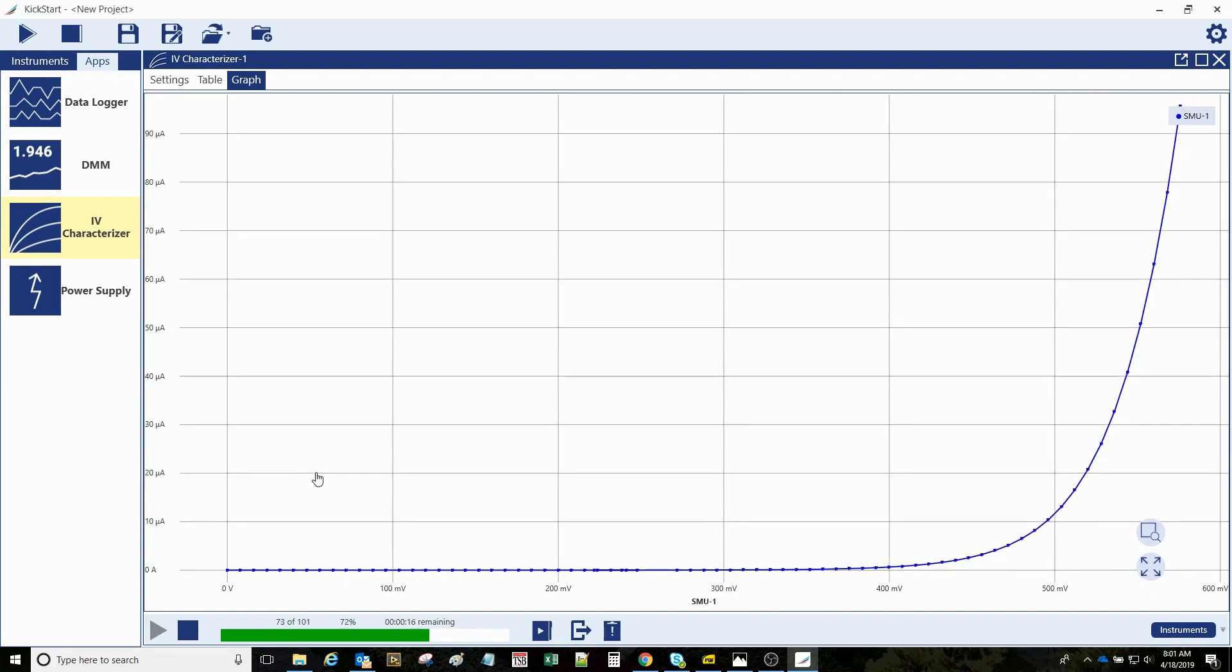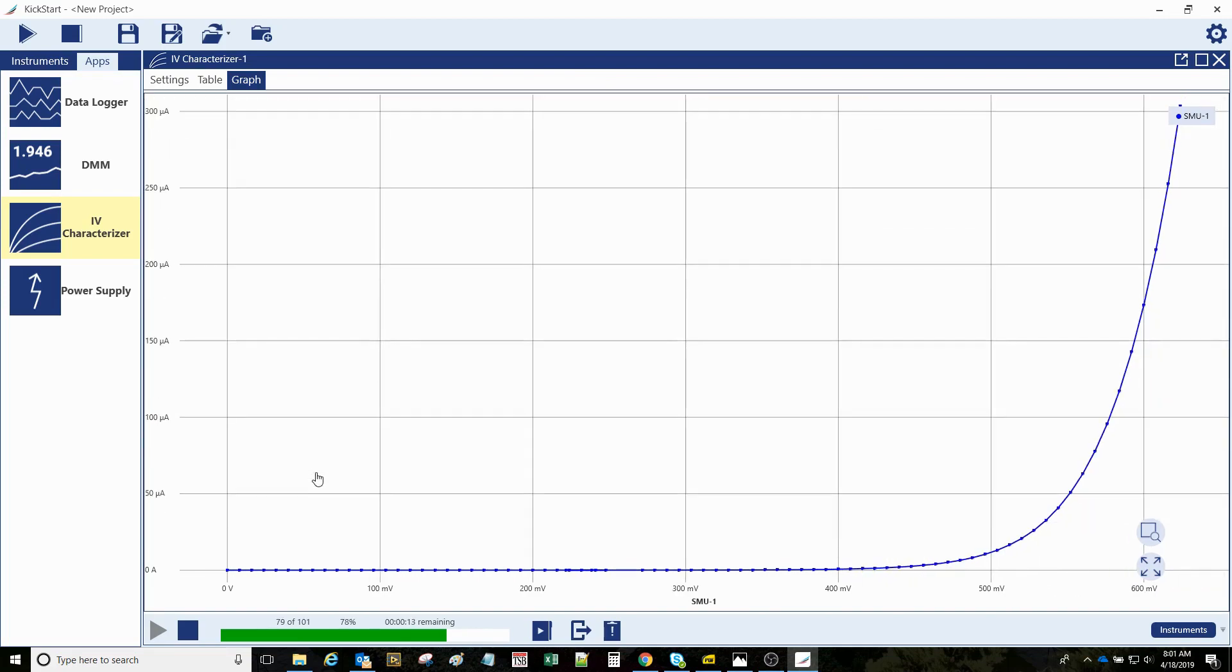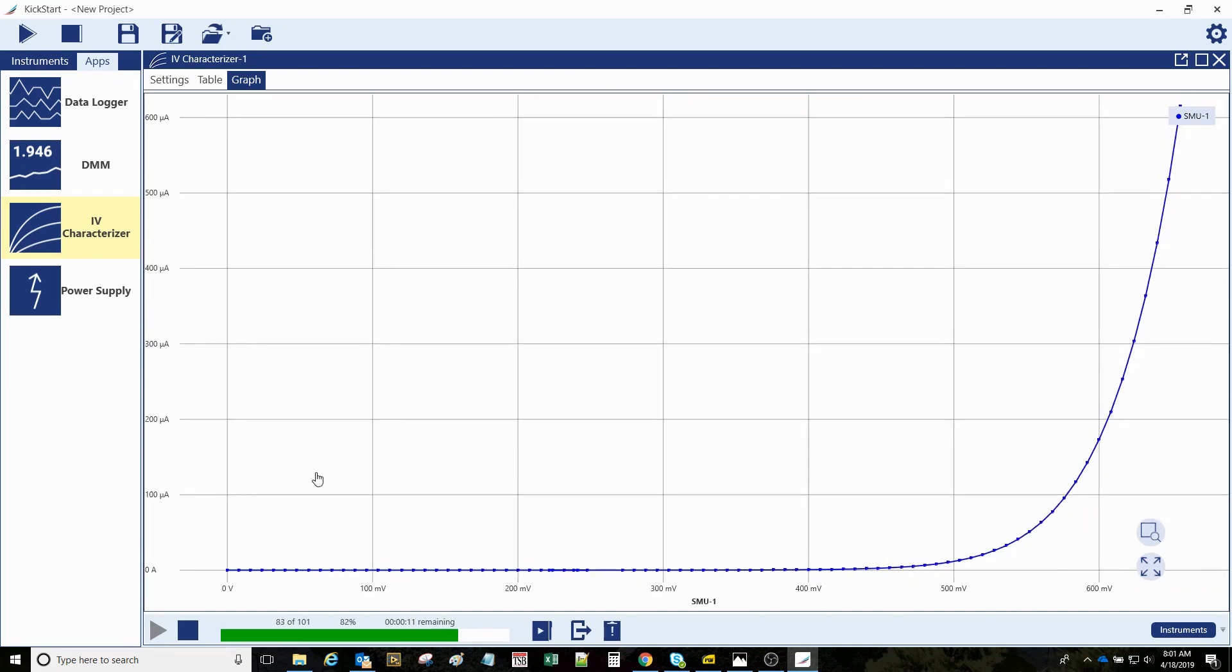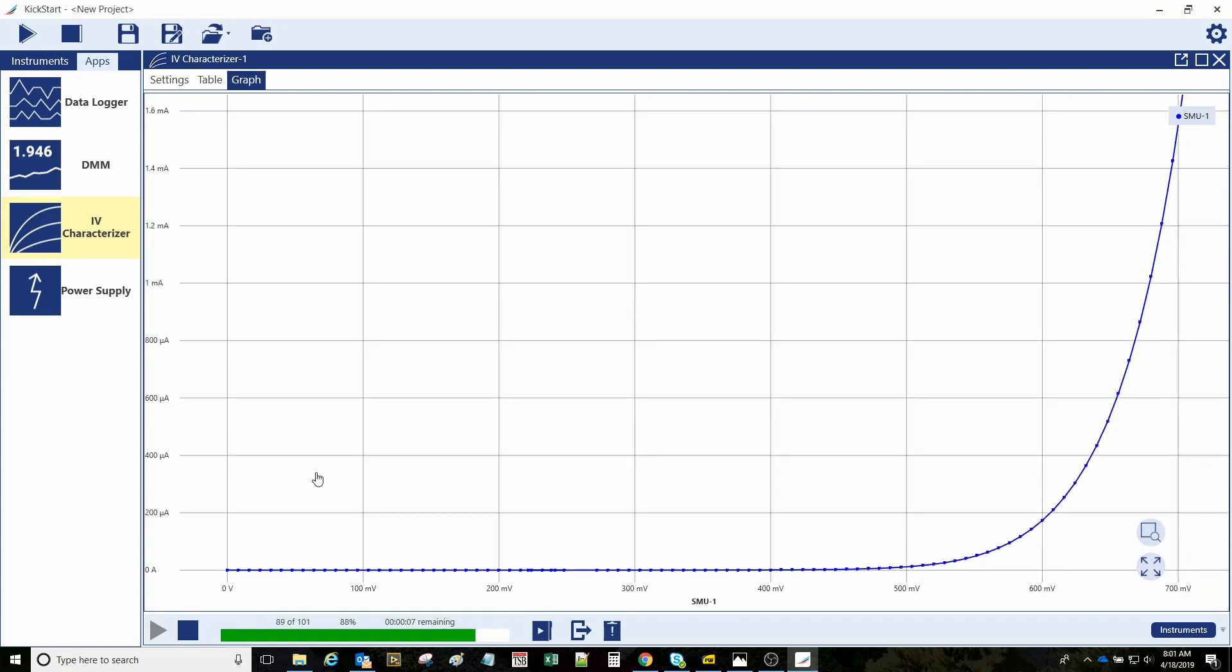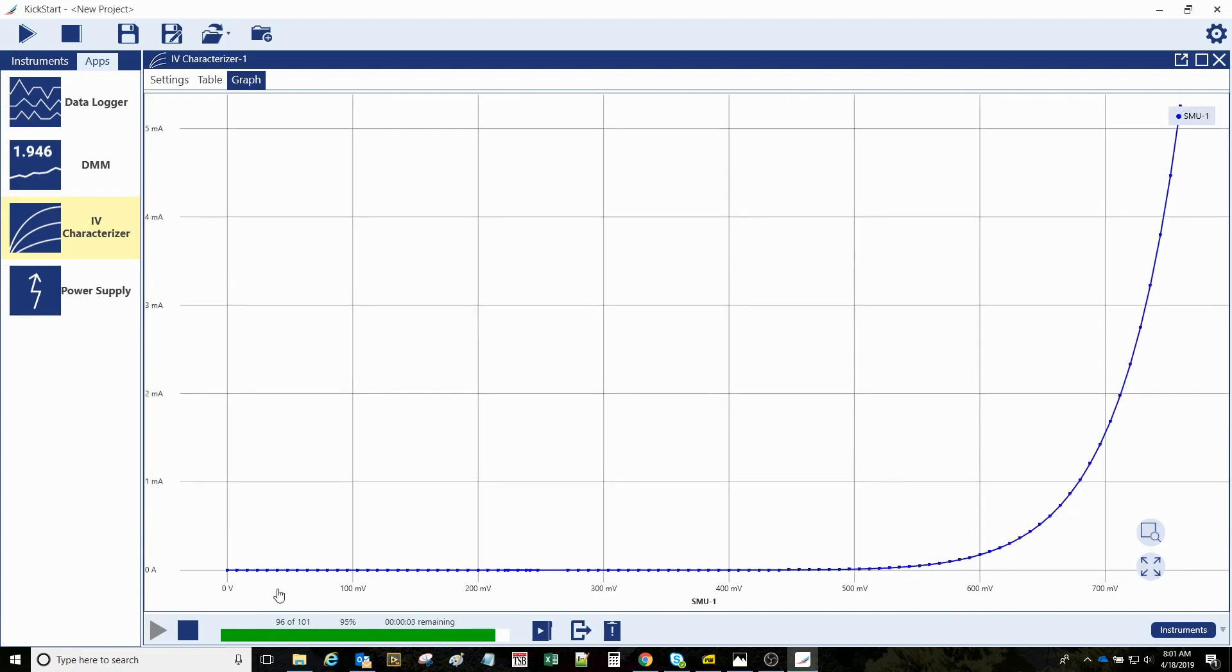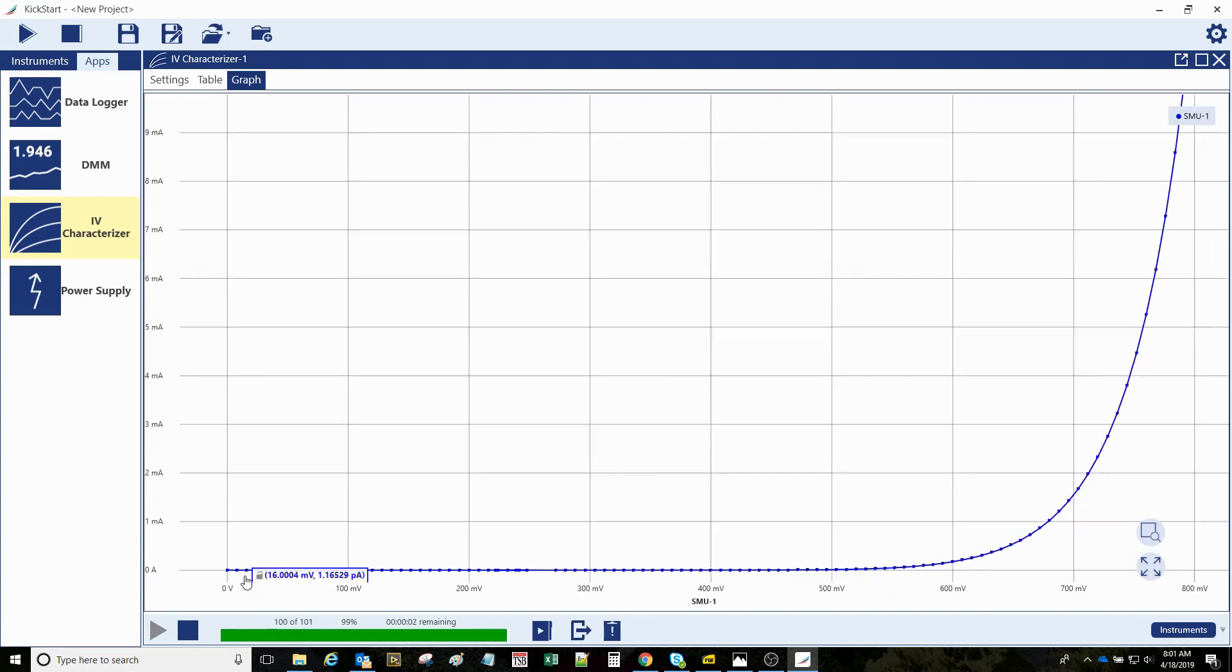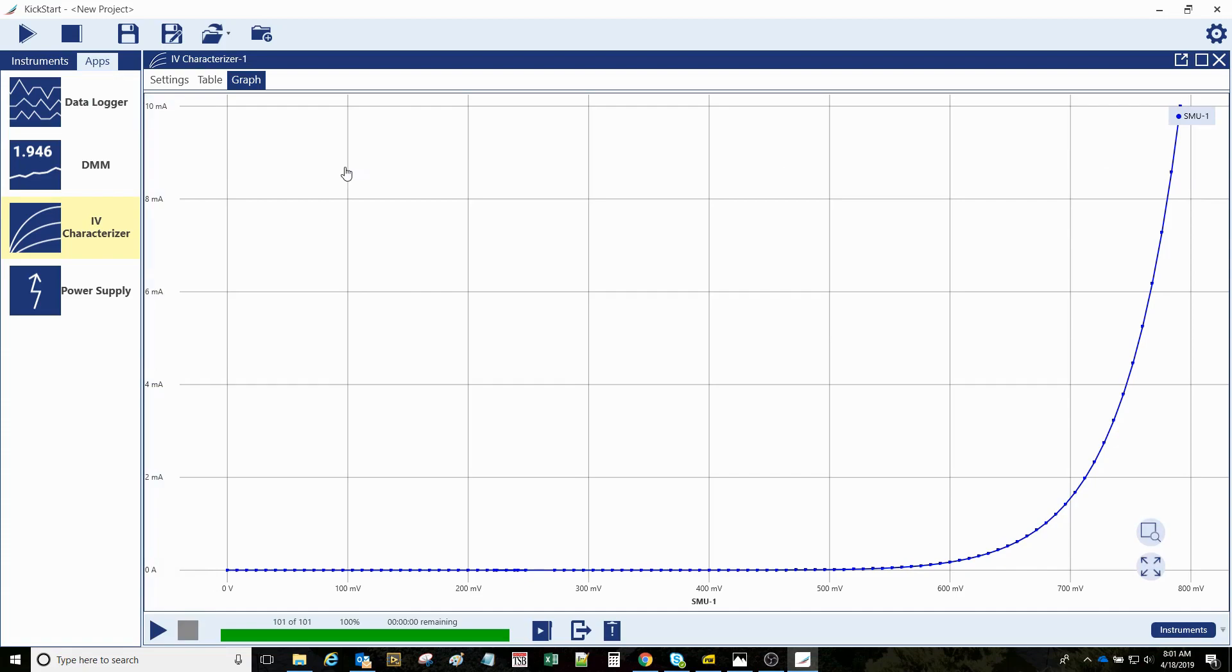I want to point out here we've got incredible dynamic range on this instrument. We started out down here in the picoamp levels, and then this test here at 0.8 volts is going to wind up around 10 milliamps. The 2450 could go all the way up to 1 amp, so just incredible dynamic range from picoamps to an amp.